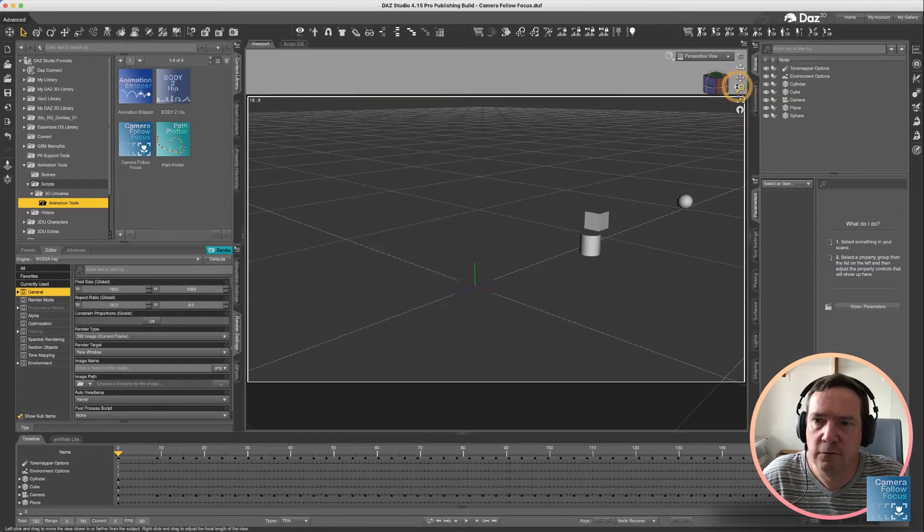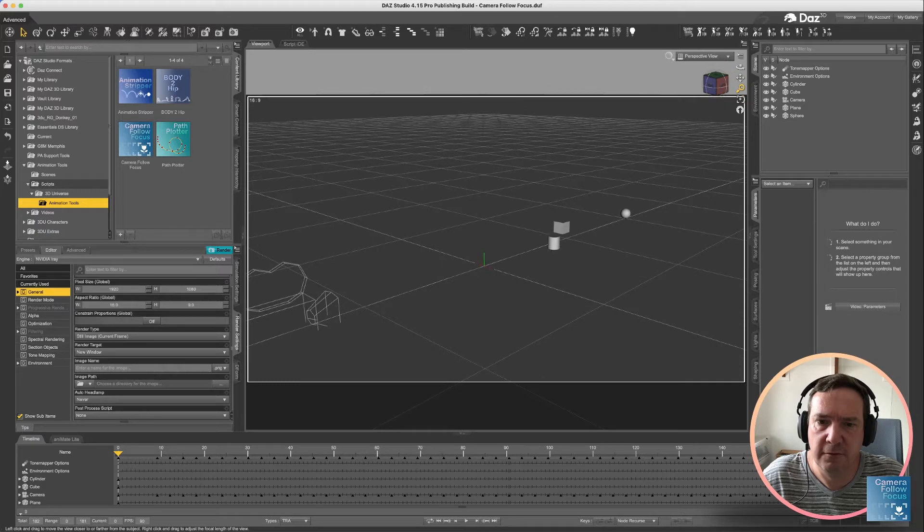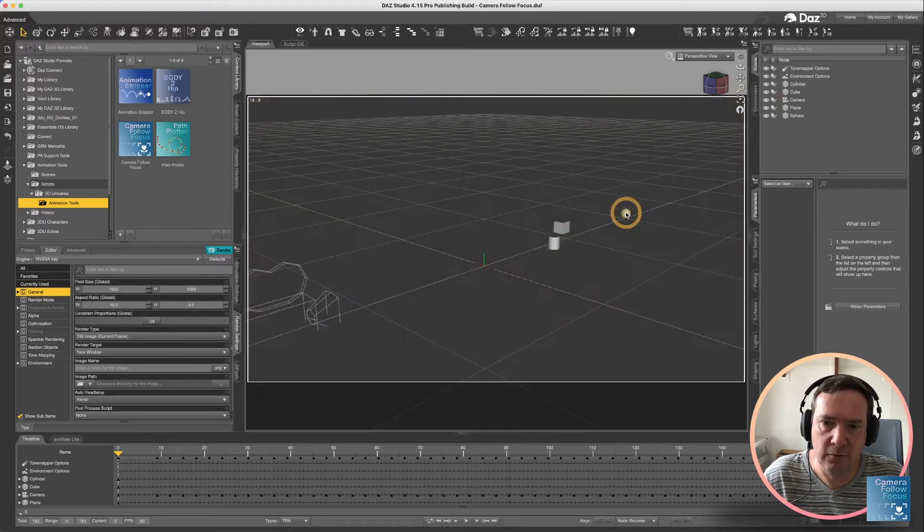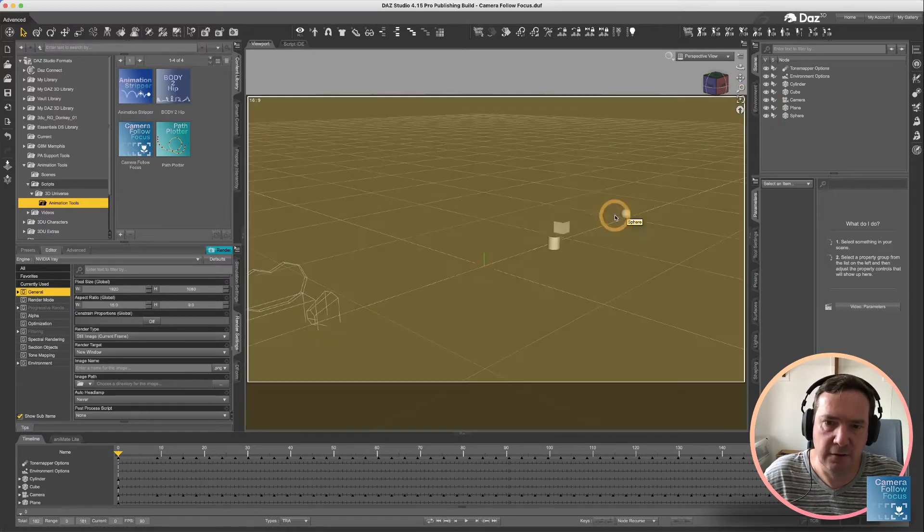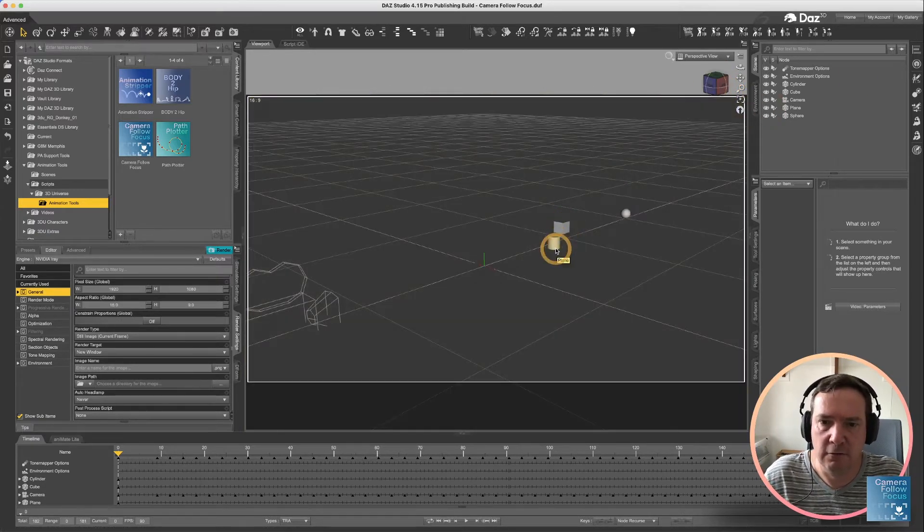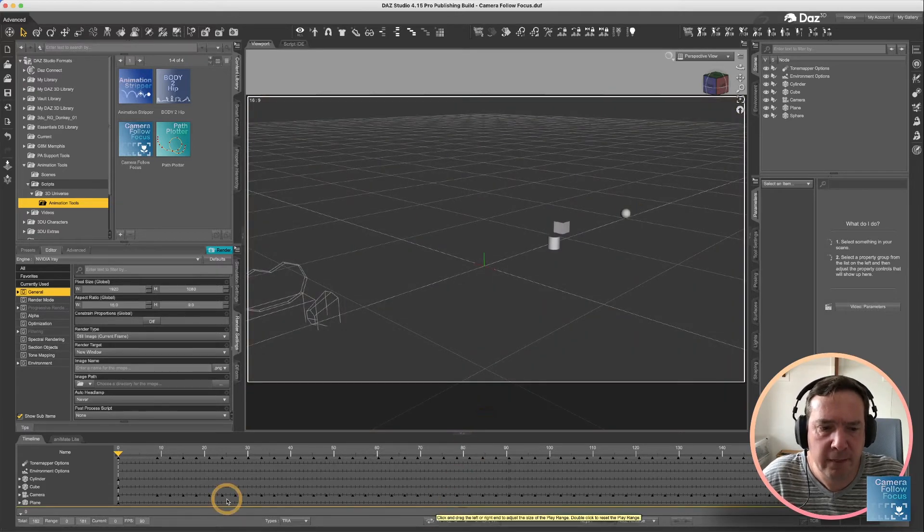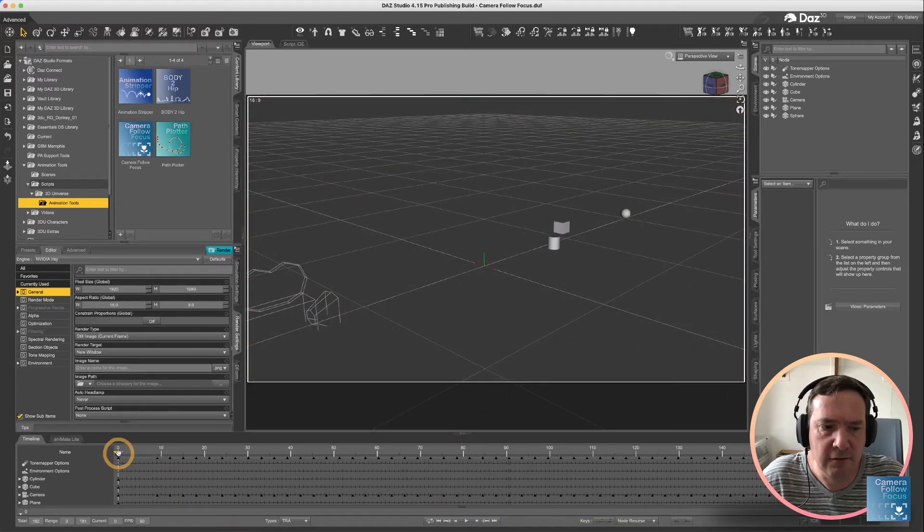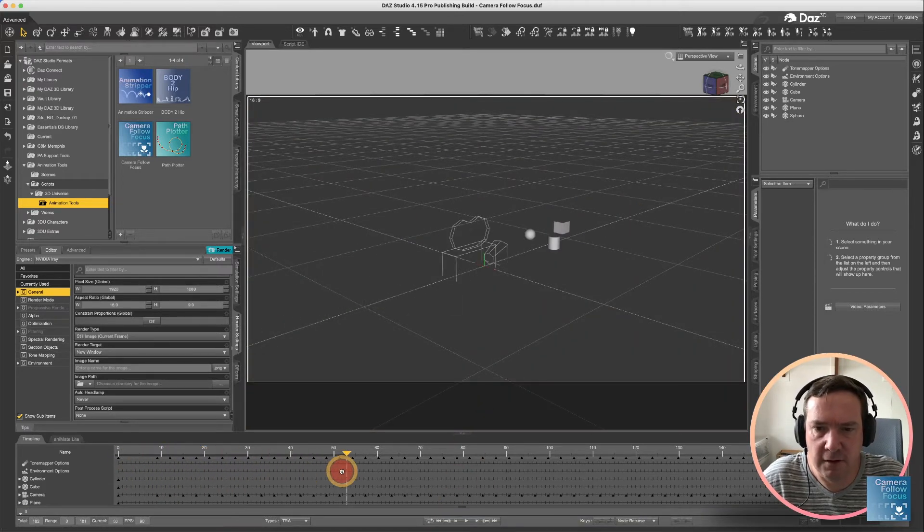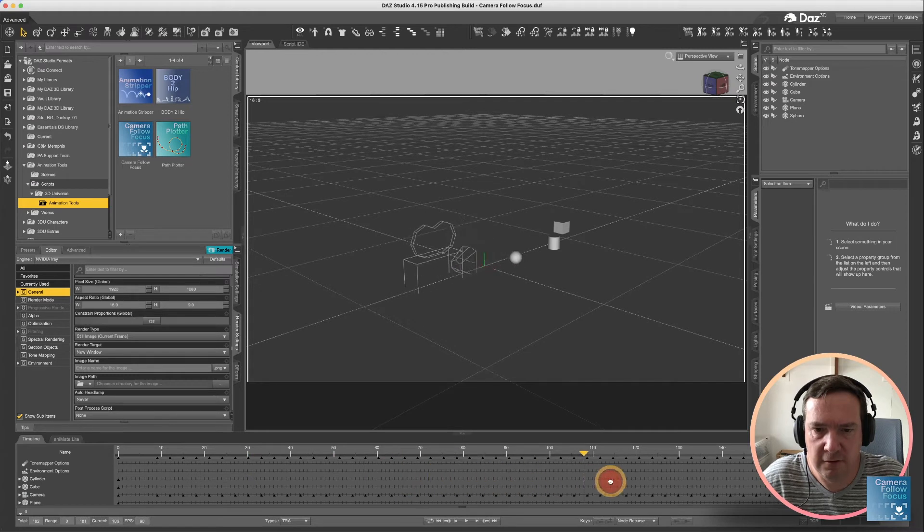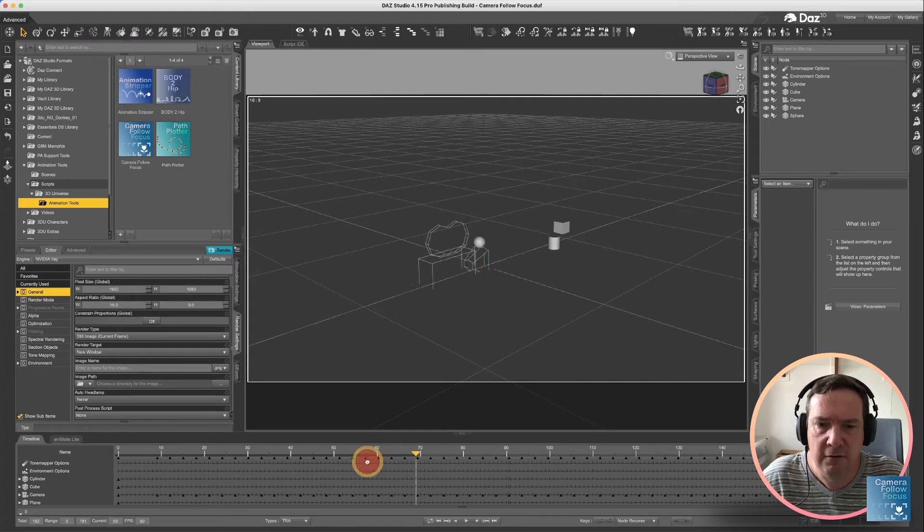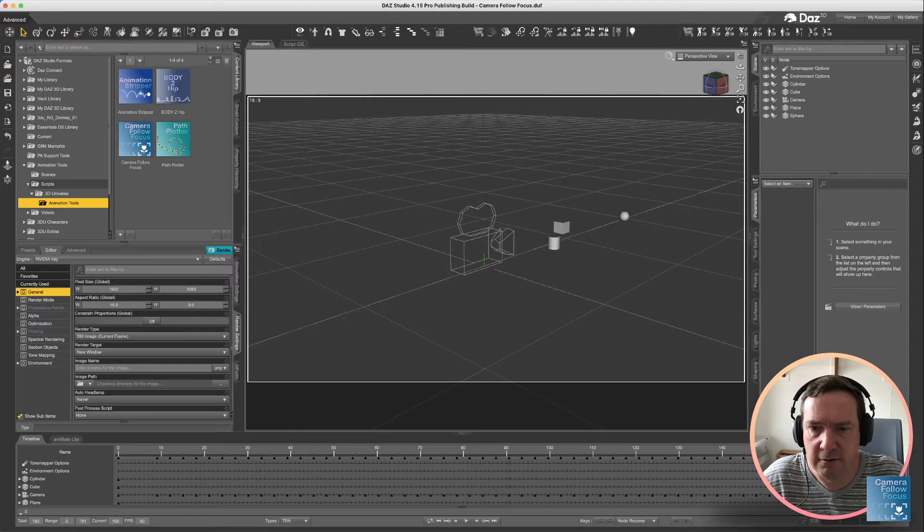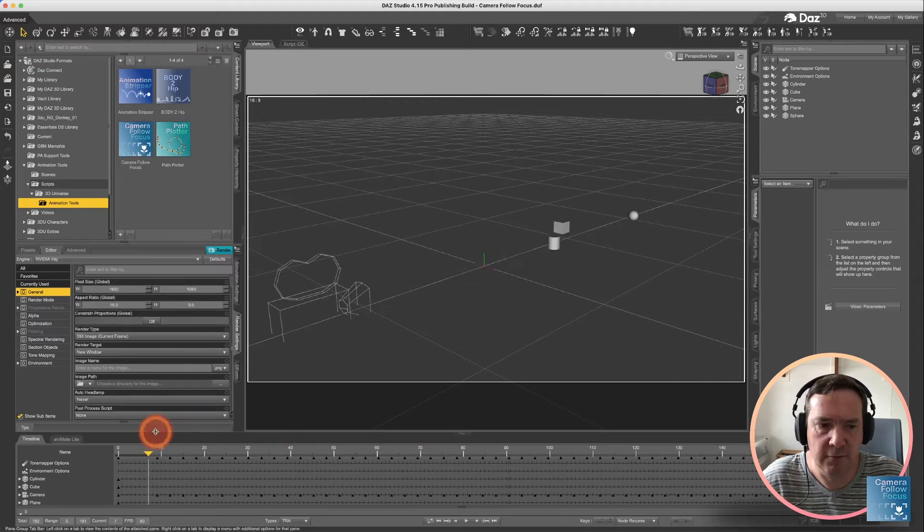So for the script you'll see I have a fairly similar scene set up with the sphere, the cube, and the cylinder, and the only difference is you'll see I am animating that sphere to go in between the cube and cylinder, and I'm also animating the camera.